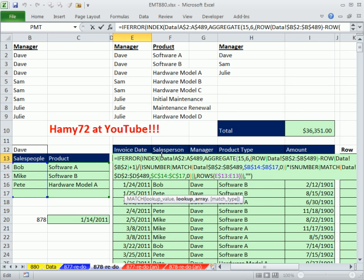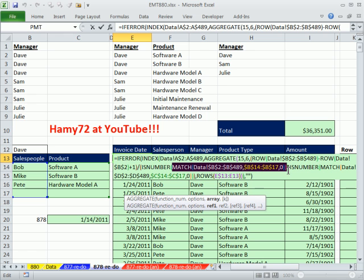So Hammy72 at YouTube, totally great trick. Using the match function to substitute for longer array OR criteria. All right. See you next trick.